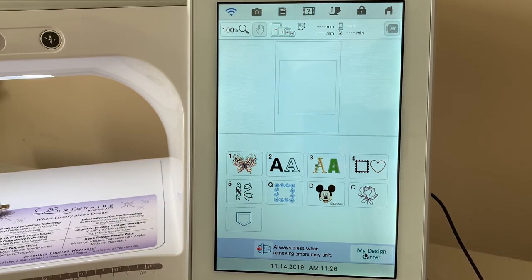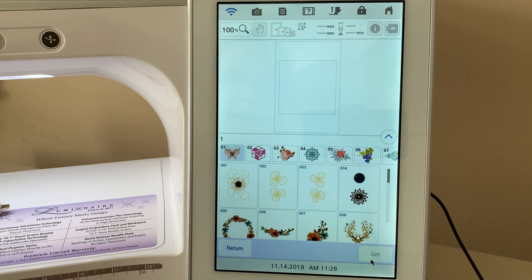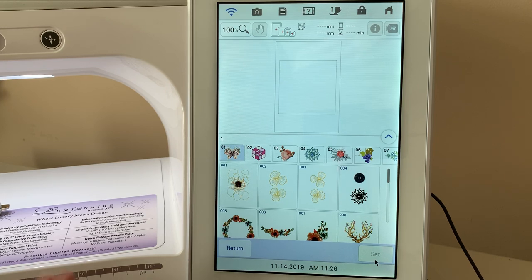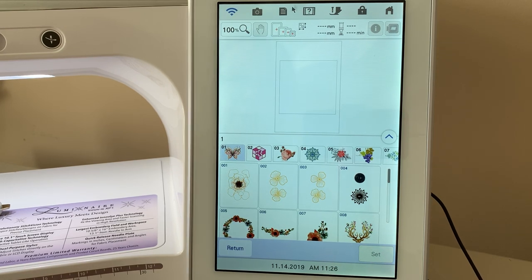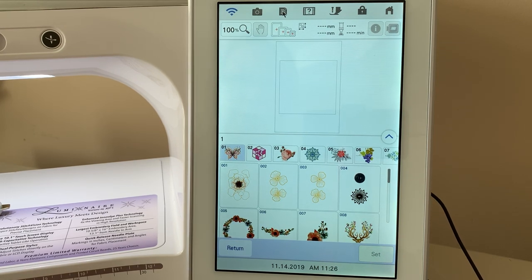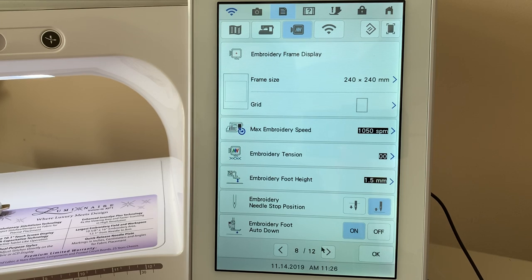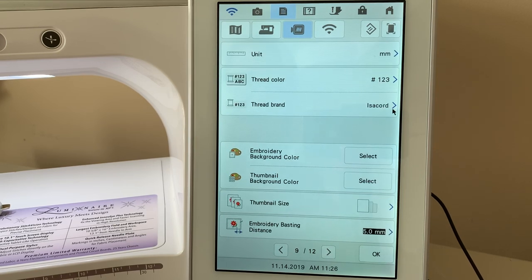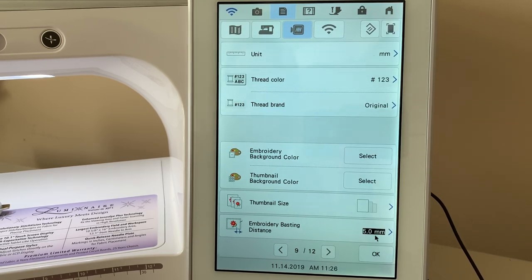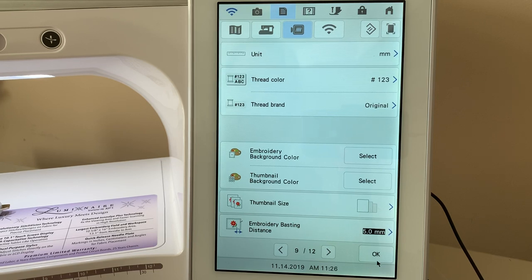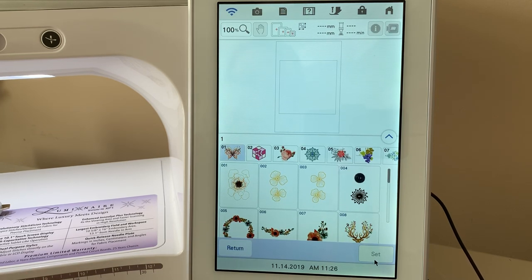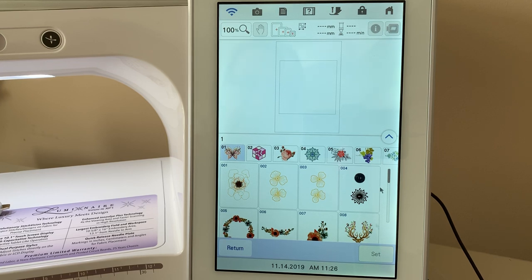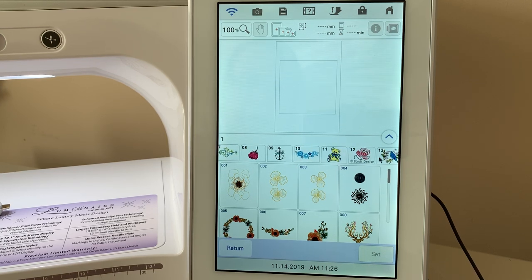So today we're going to talk about embroidery edit again, but we want to talk about several things. The first thing I'm going to do is go into settings and go to page nine, and I'll choose the original thread chart on my machine because I want to show you something that is another question that comes up from time to time.